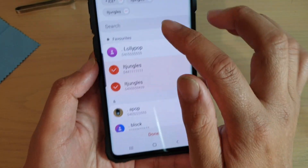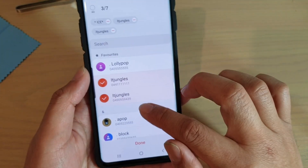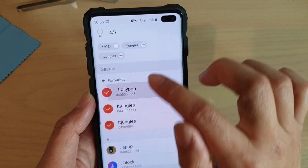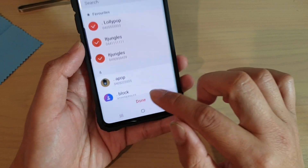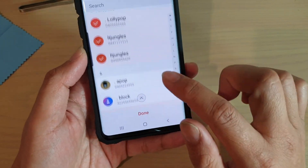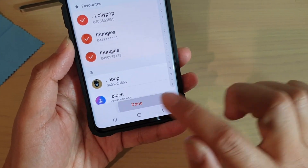You can choose multiple contacts and they will show up here. Once you have selected a contact, you can see it will add it up to the top. And then once you have finished, tap on the Done button at the bottom.